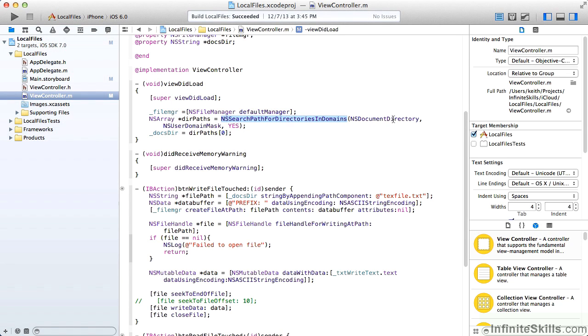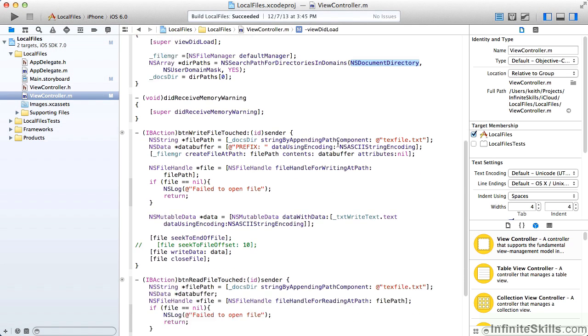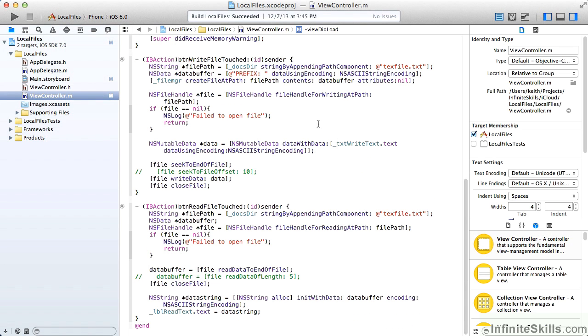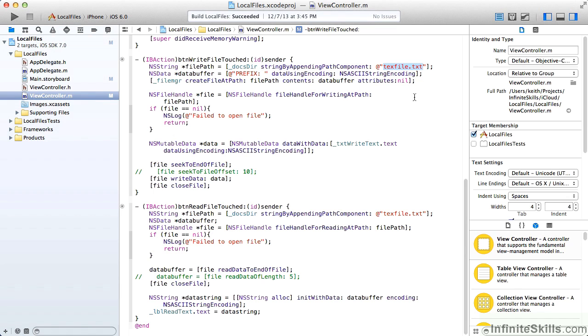When the write file is touched, we'll get a string for the file path by going to the documents directory and appending our textfile.txt, and initially when we write it, we're going to write it with a string prefix.